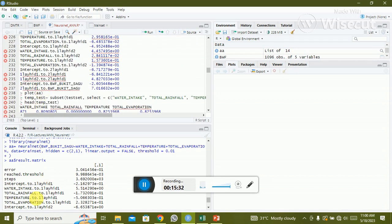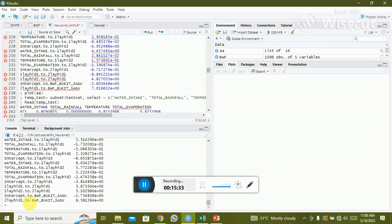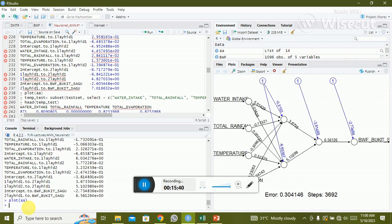The next step is to plot the NN model using 'plot(aa)', where 'aa' is the variable name you stored. You can see the neural network diagram showing the input variables, the hidden layers 2,1, and the output variable.